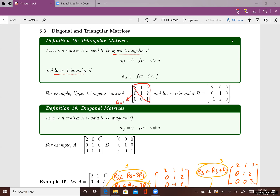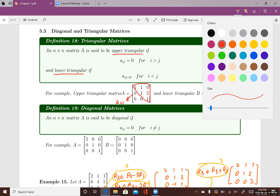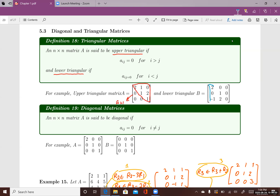Matrix B is an example of a lower triangular matrix. It's lower because you can draw a line through the diagonal and form a triangle. In the lower triangle, entries can be zero or non-zero, but in the upper part of this matrix, all the entries have to be zero.